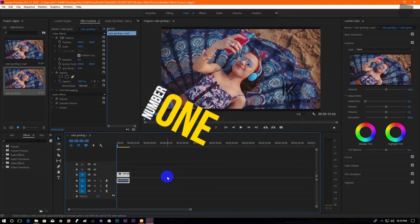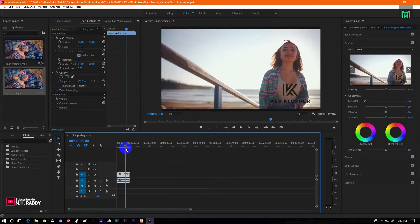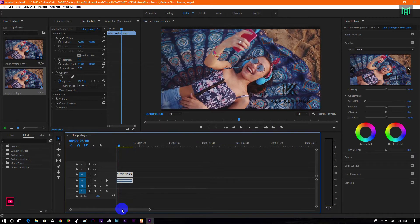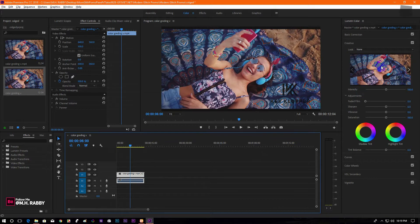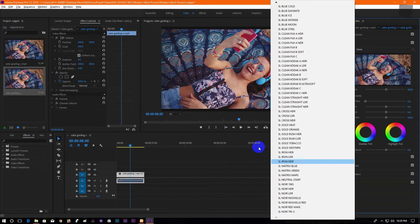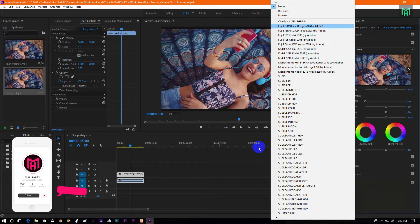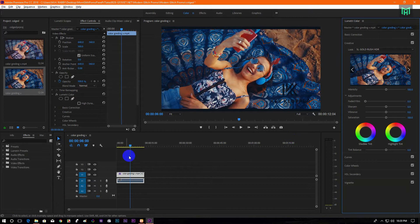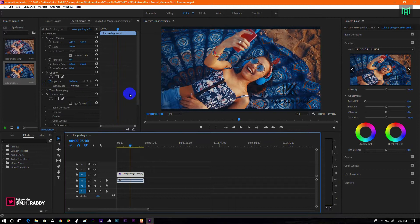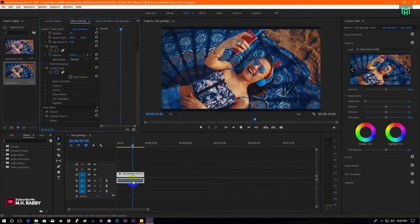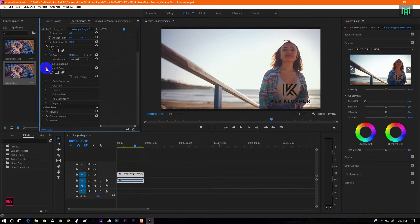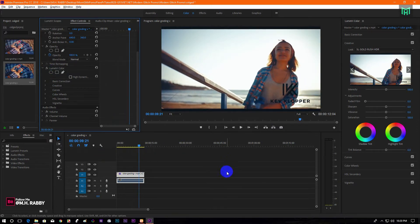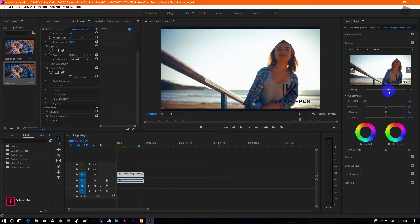Number 1 is to color grade your footage in Adobe Premiere Pro. Go to Lumetri Color and you will find some color presets in it. You can use any of these color presets in your video. Now see the before and the after and you will find the difference. Also you can increase or decrease the intensity to make it more perfect.